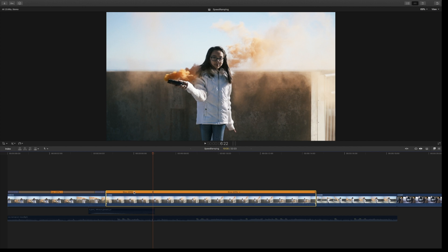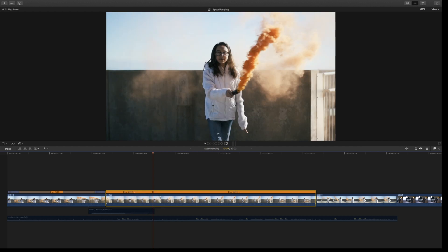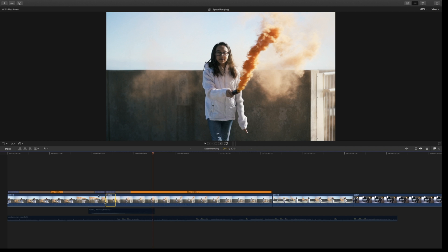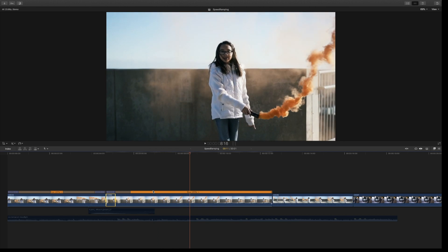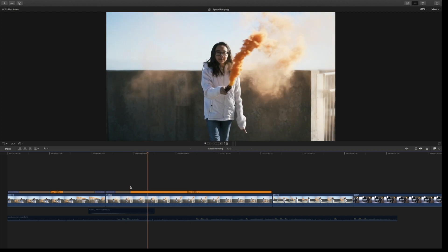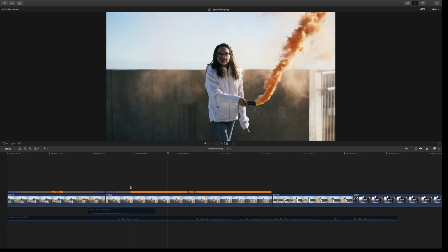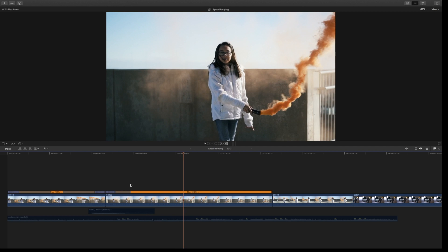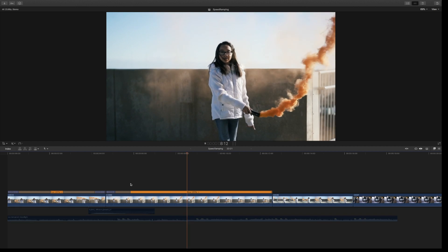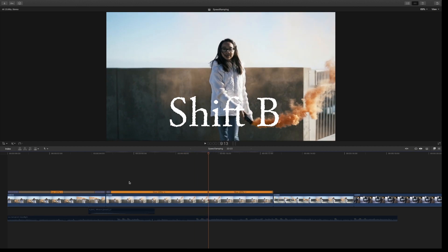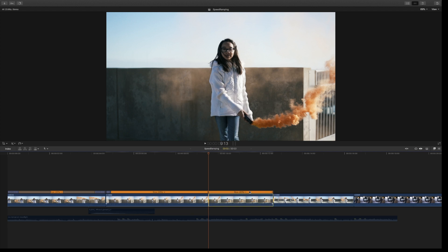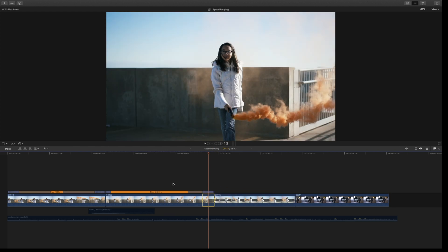The first thing I want to do is change this to fast at two times, which is 200%. Then it's going to go slow, and we need to find another spot. Normally I do this to the music, but I'm going to go by feel for what my eye sees. Right about there. I'm going to Shift-B again, then speed this up to two times, 200%.